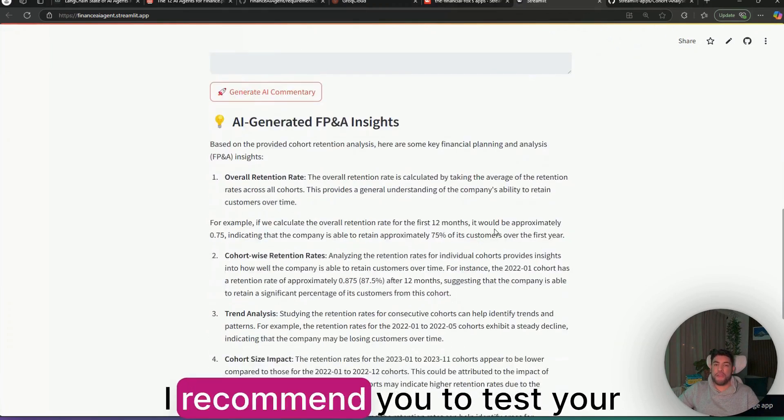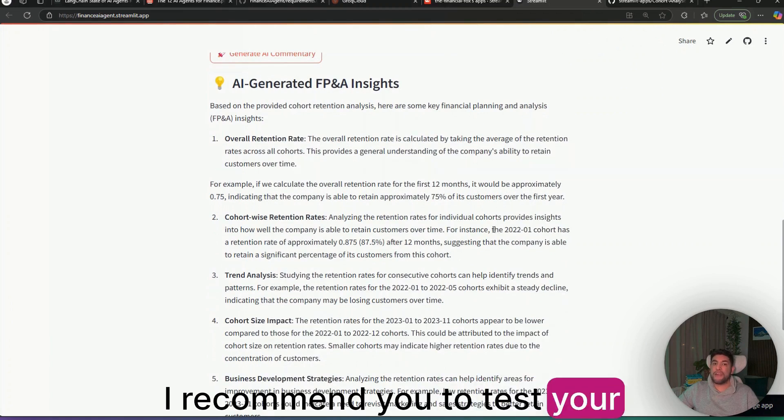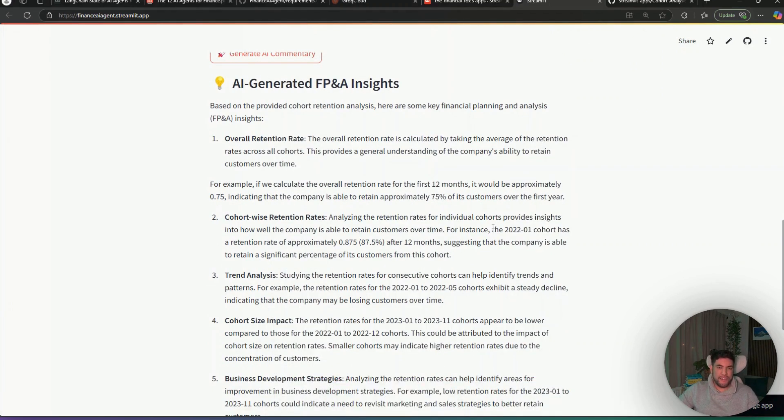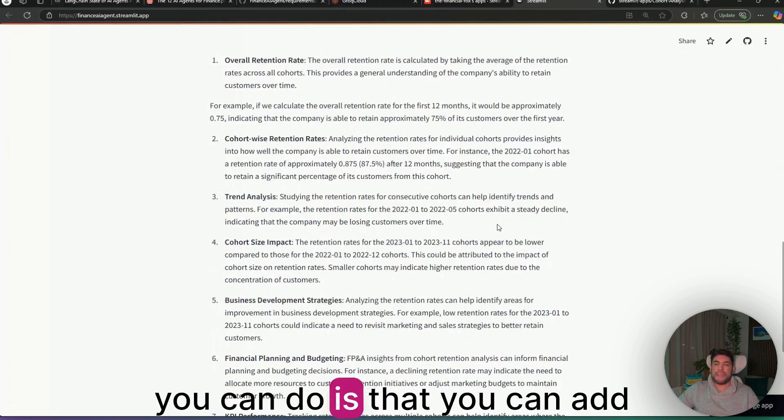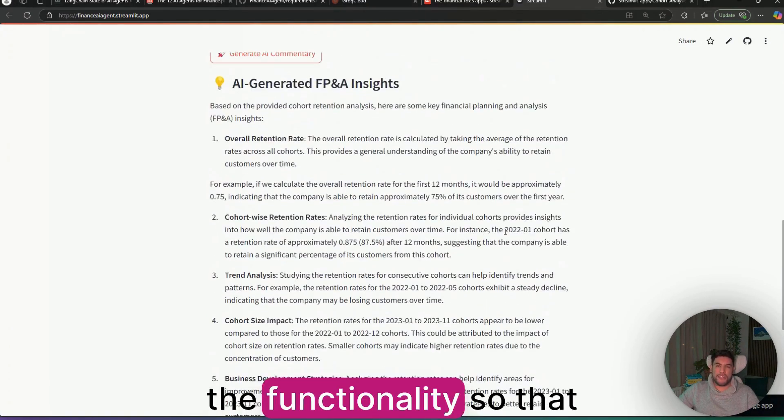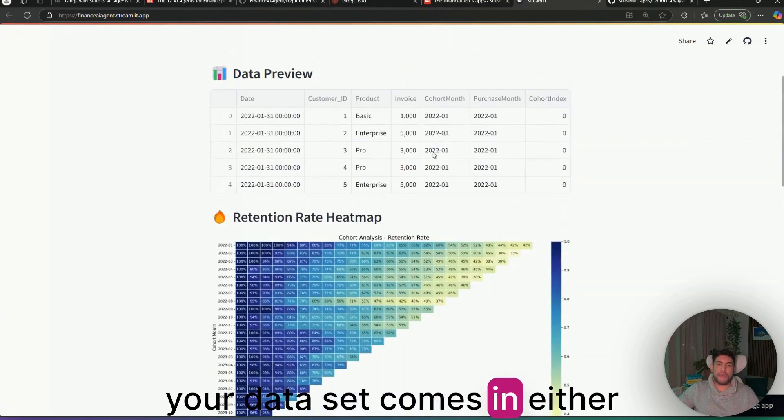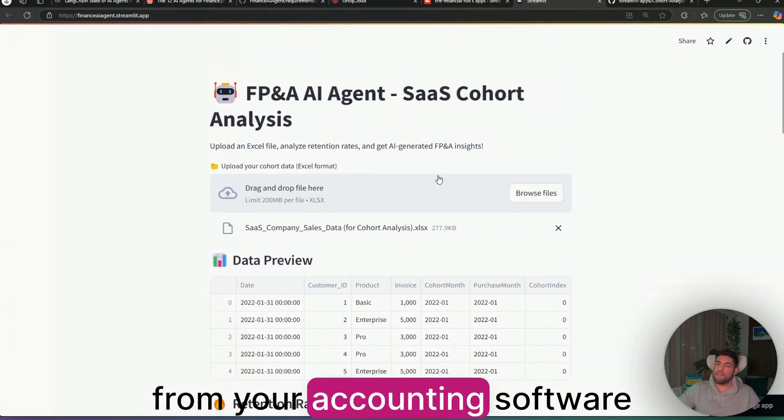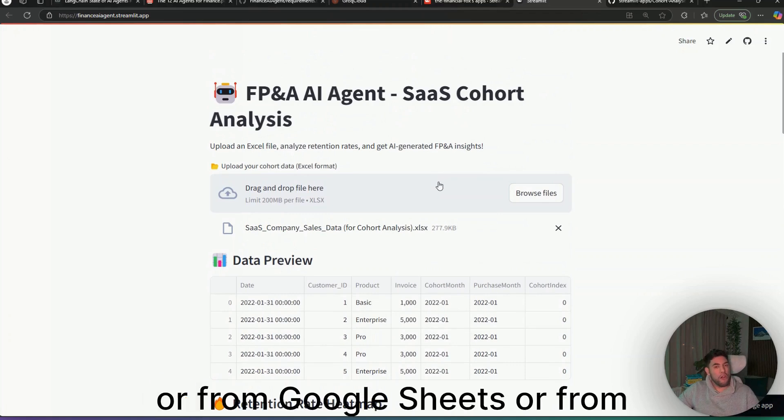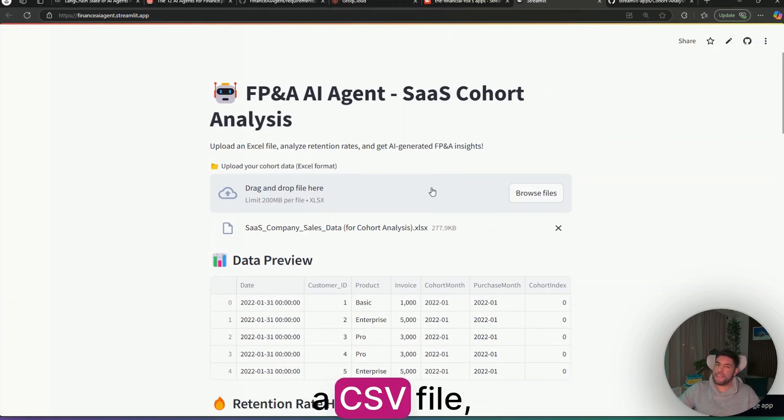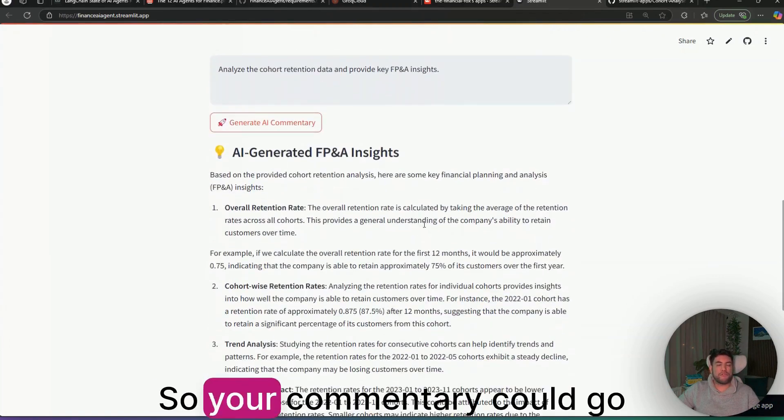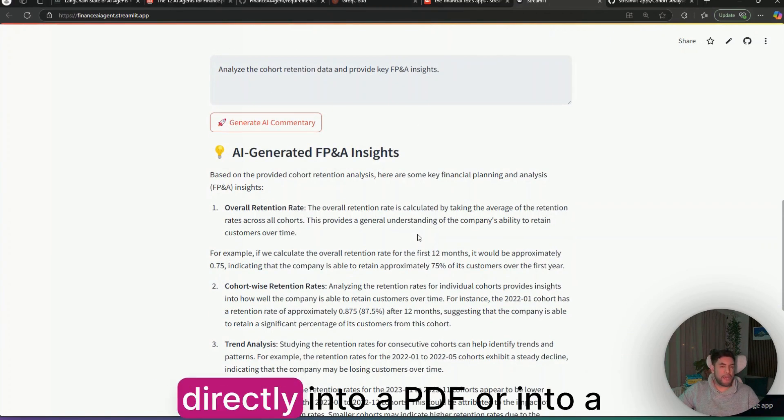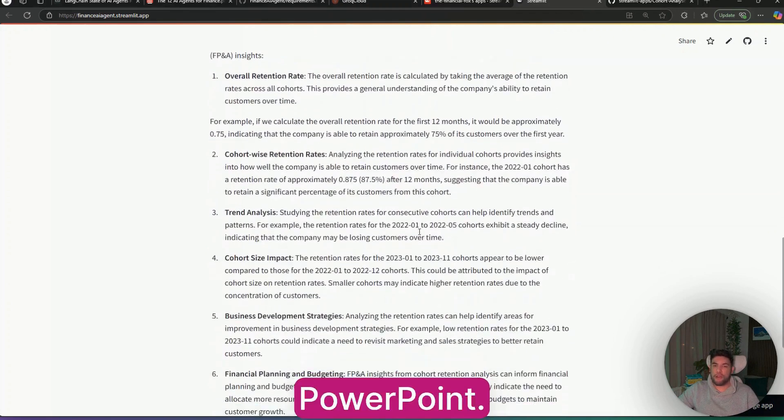As I mentioned before, I recommend you to test your AI agent and iterate. Some of the improvements that you can do is that you can add the functionality so that your dataset comes either from your accounting software or from Google Sheets or from a CSV file. And also the outputs, so your commentary could go directly into a PDF or into a PowerPoint.